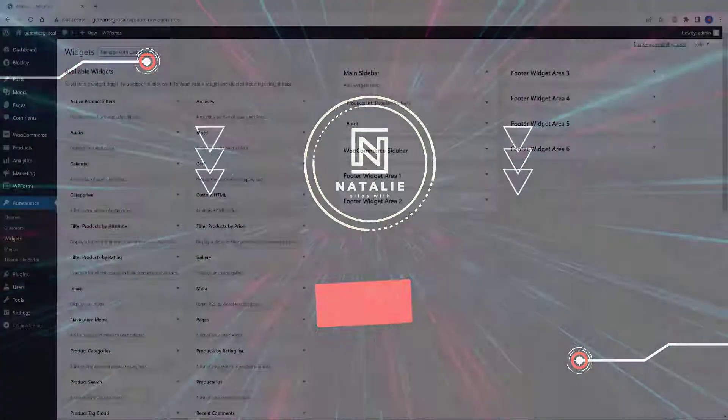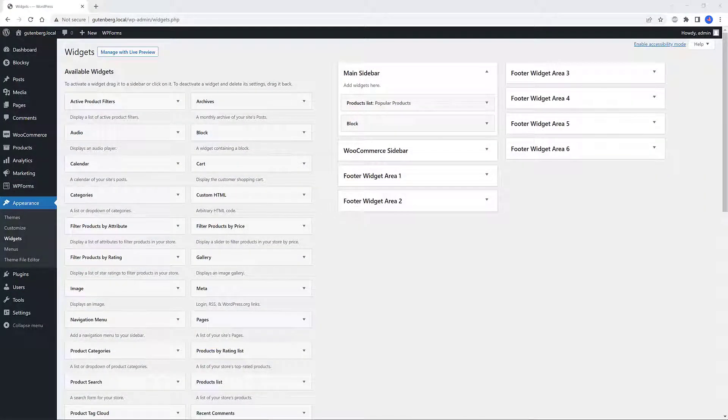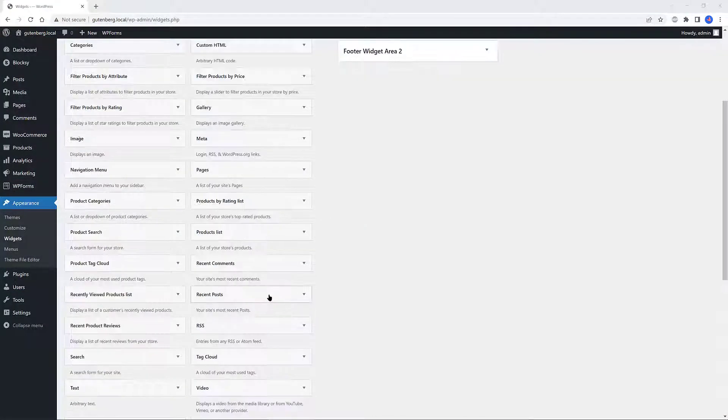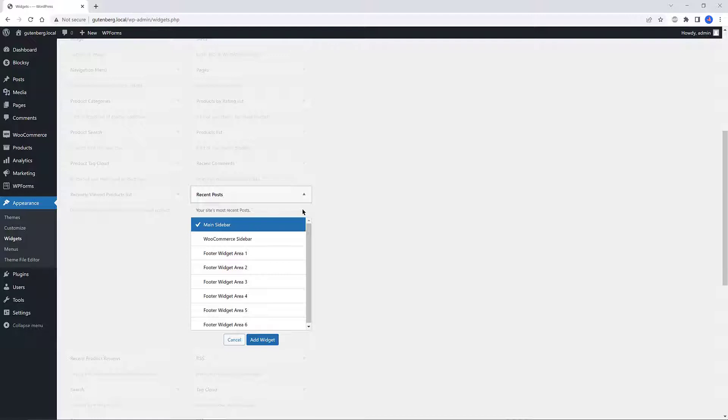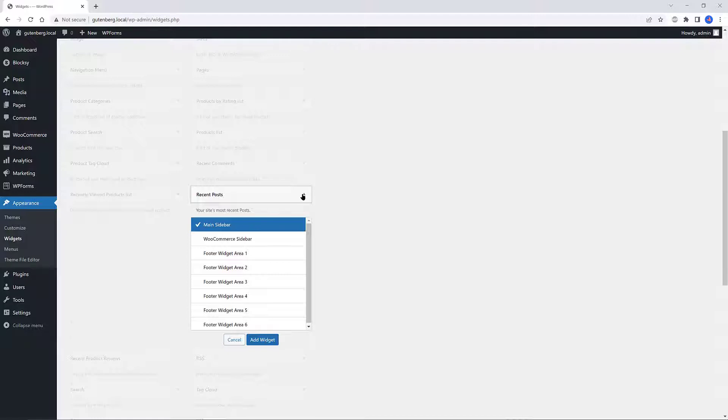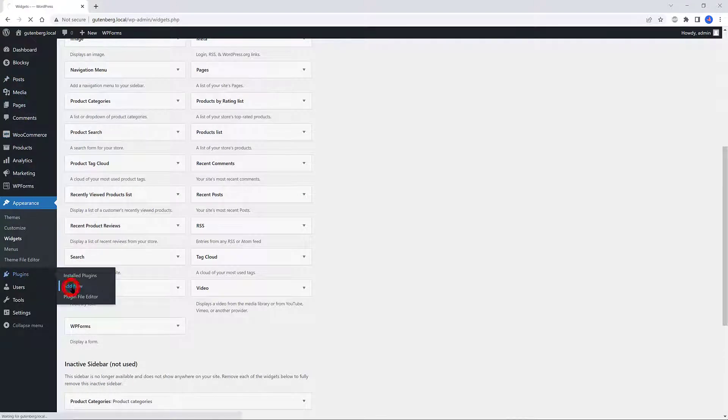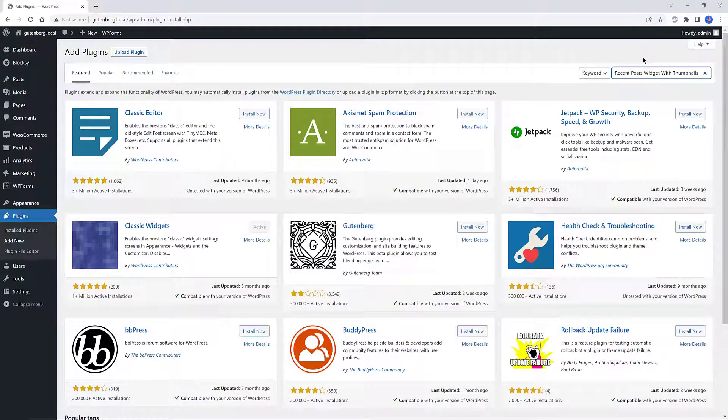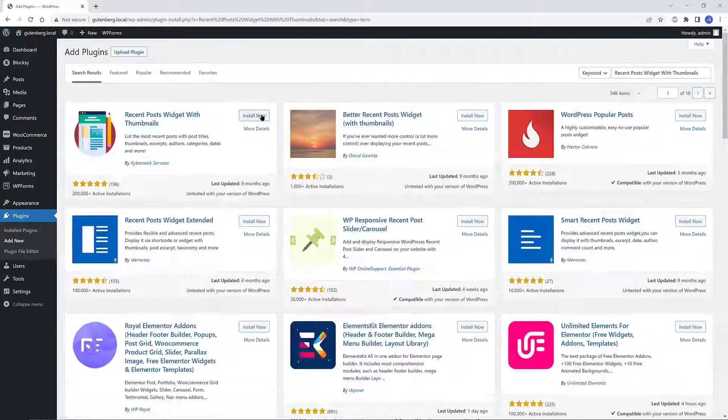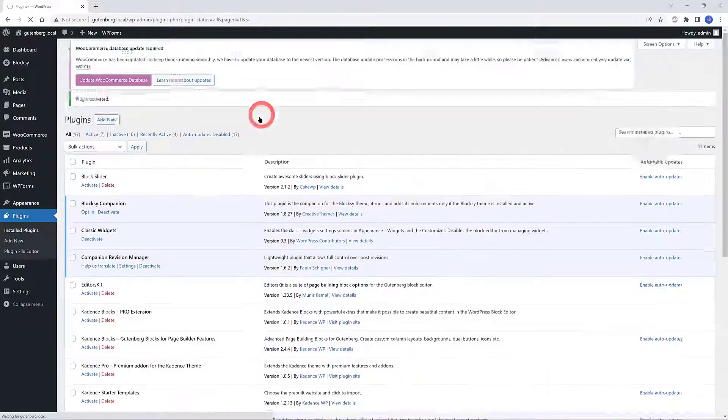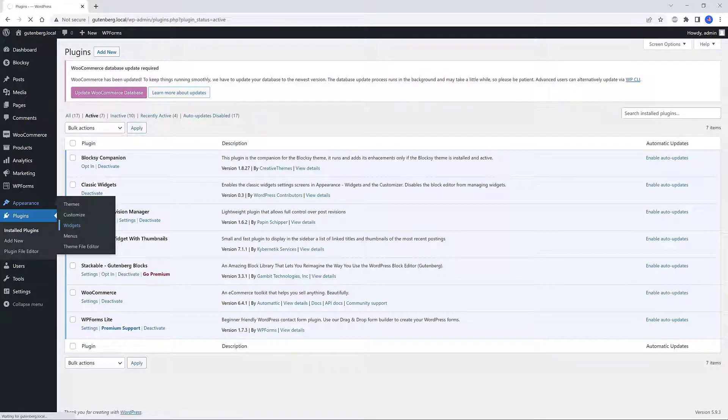By default, WordPress comes pre-installed with a Recent Posts widget. You check this by going into the widget area. Here it is: a Recent Posts widget, and you just need to drag and drop into your sidebar, right? What if you want to display your recent posts with thumbnails? Well, you need to install and activate the plugin Recent Posts Widget with Thumbnails.